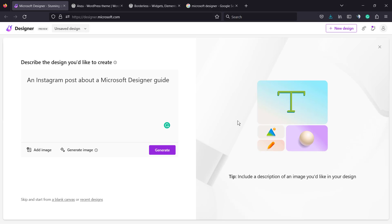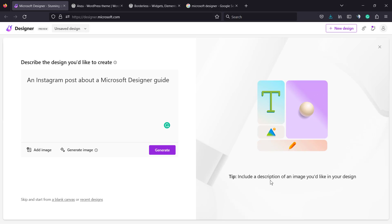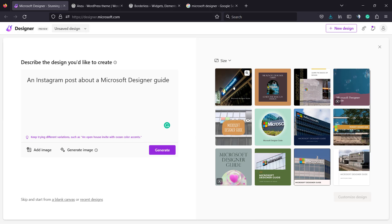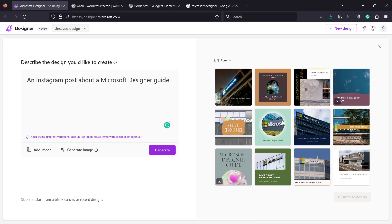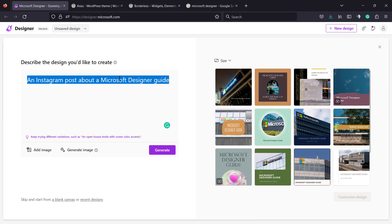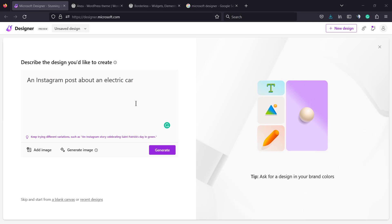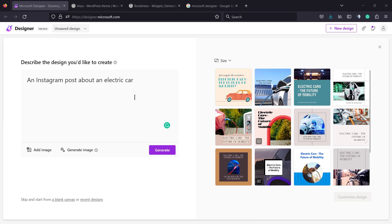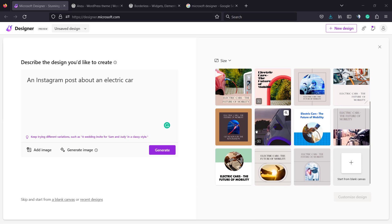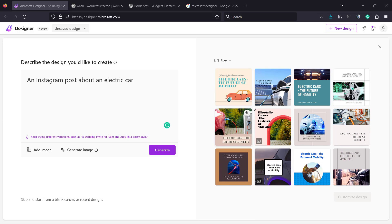Click on the generate button — it's gonna take some moments to generate. Here are the options it created for you. Let me try another one so we can see more designs. Let's try a new one: an Instagram post about an electric car.